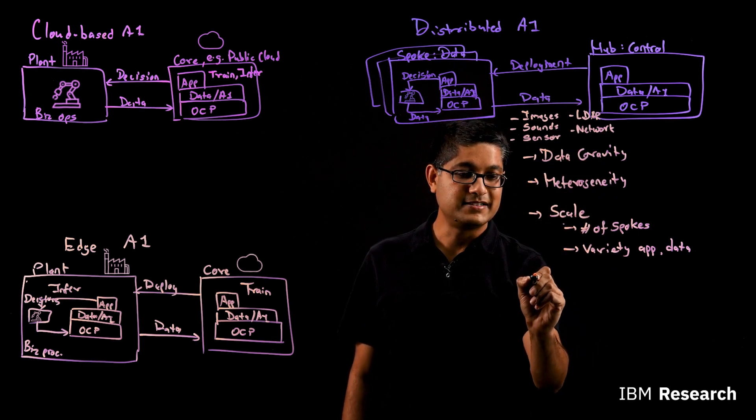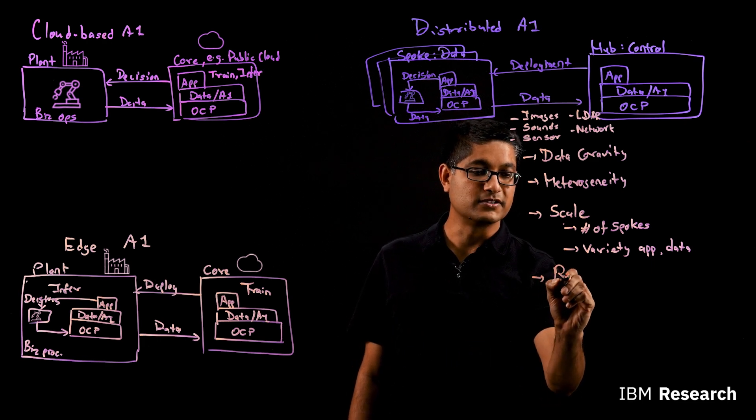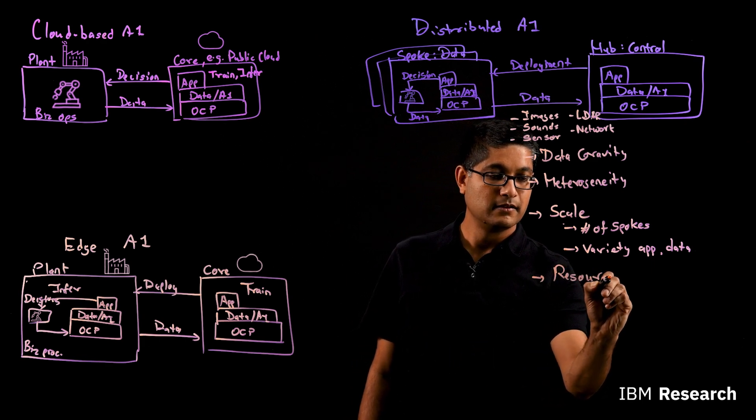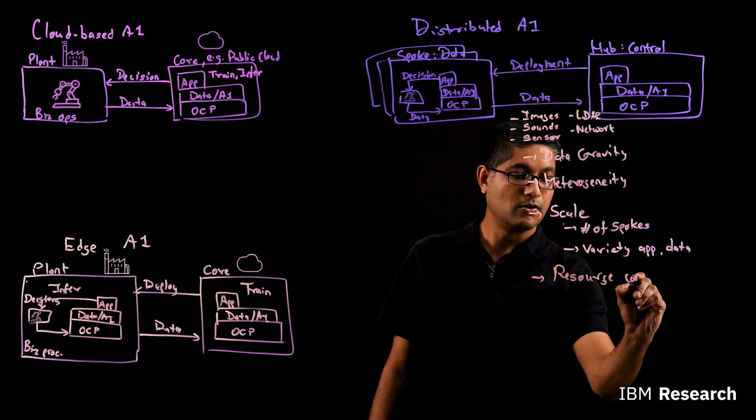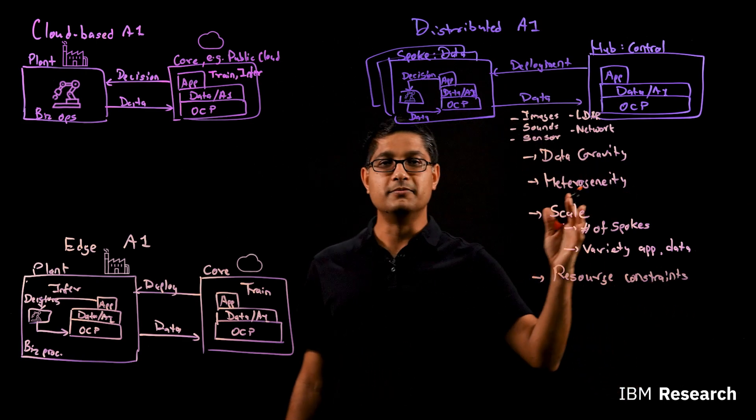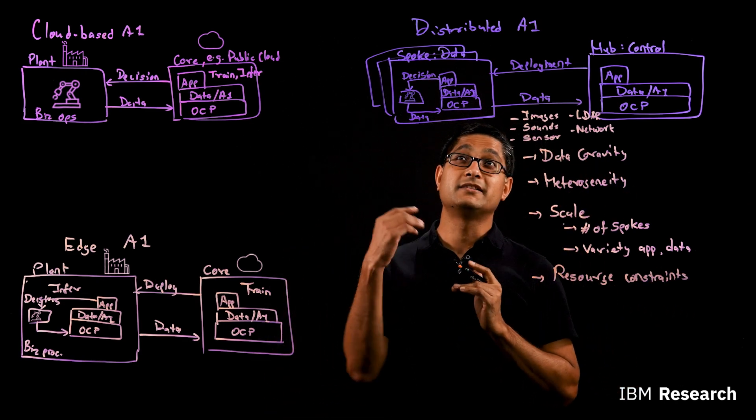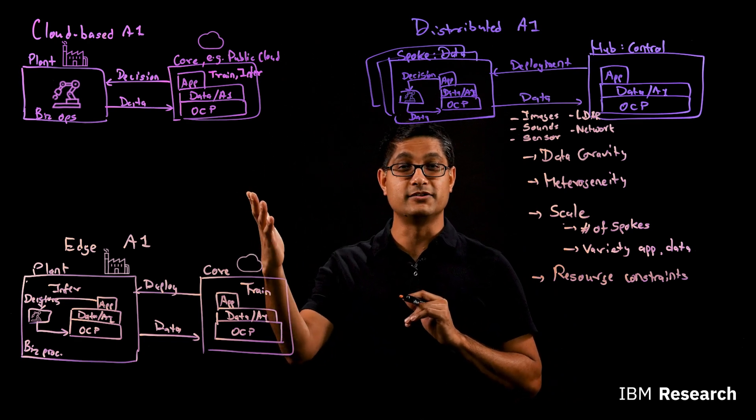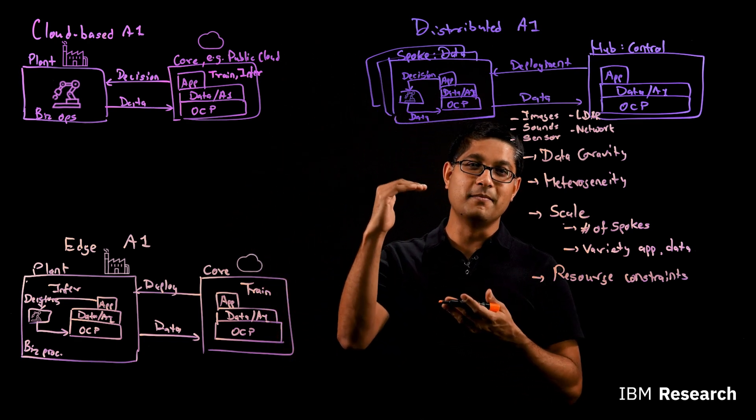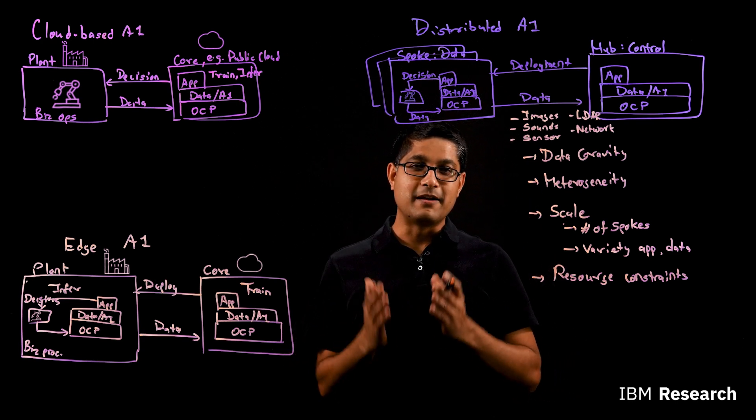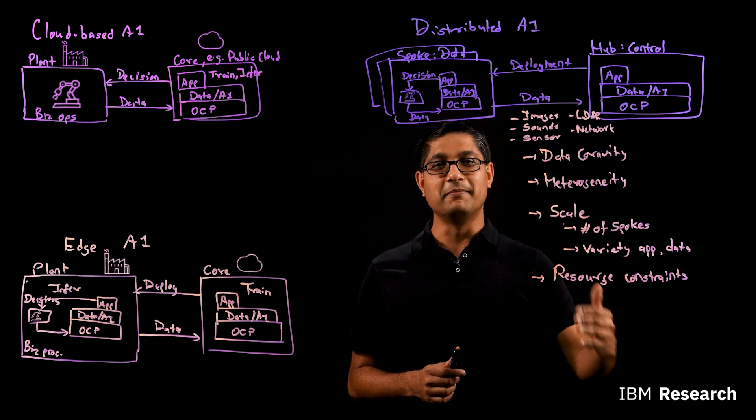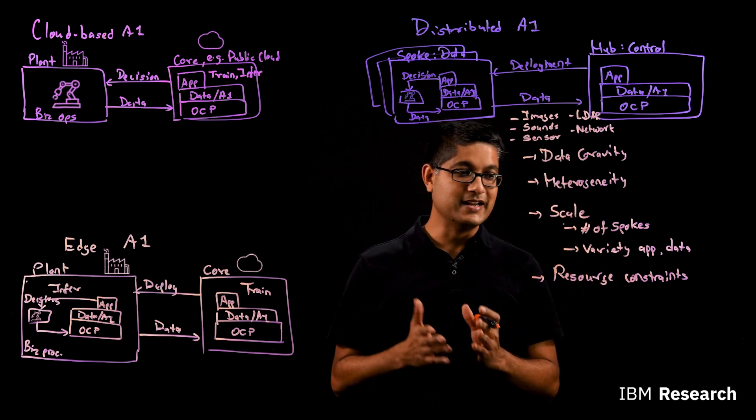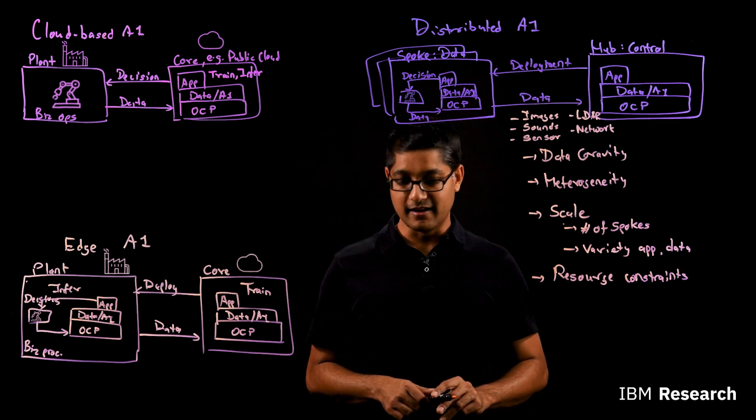The last challenge I want to introduce to you is the challenge of resource constraints. So although the spokes and the hubs may have some resource, it is also quite common for some of the spokes such as plants and retail stores to have a finite amount and a small amount of resource. So you have a resource budget that must be respected as you deploy your data and AI pipelines to them. And that causes new challenges. So resource constraint is a key challenge as well.